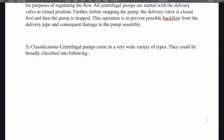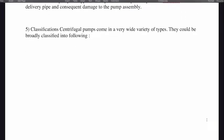Centrifugal pumps come in a very wide variety of types and could be broadly classified into the following categories.